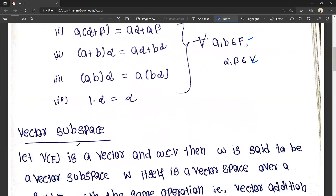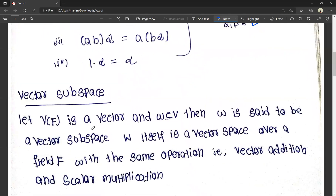Let V of F be a vector space — that is, a vector over a field F. If V is a non-empty set and W is a non-empty subset of V, then W is said to be a vector subspace of V.